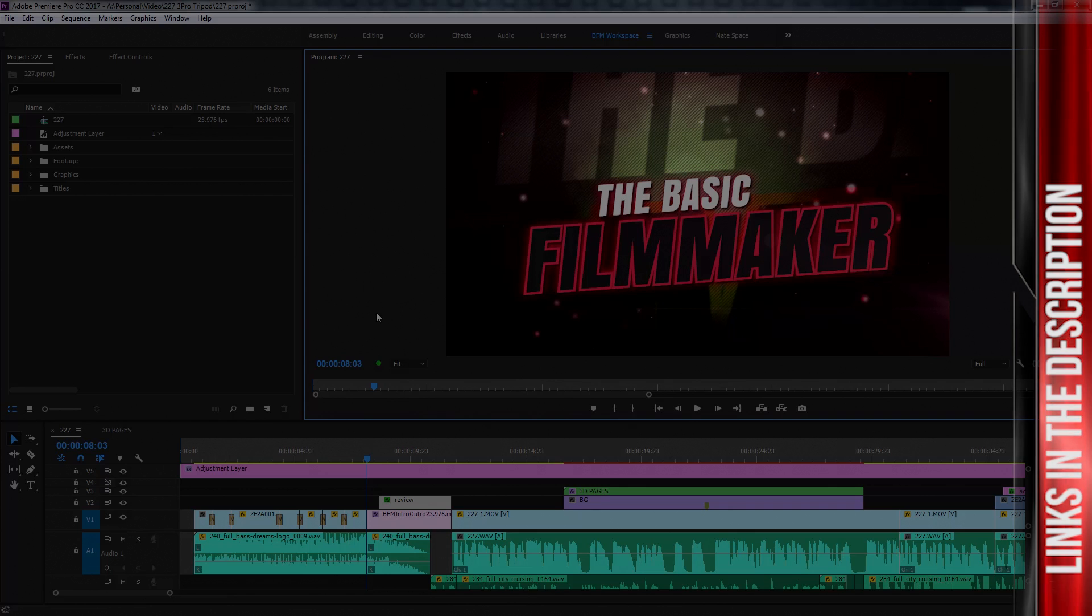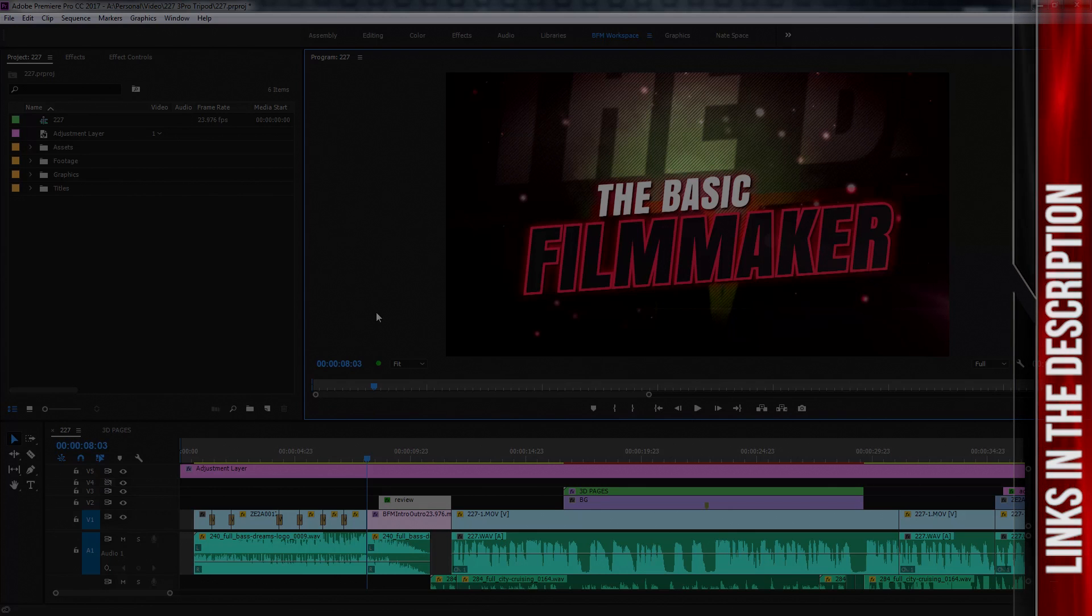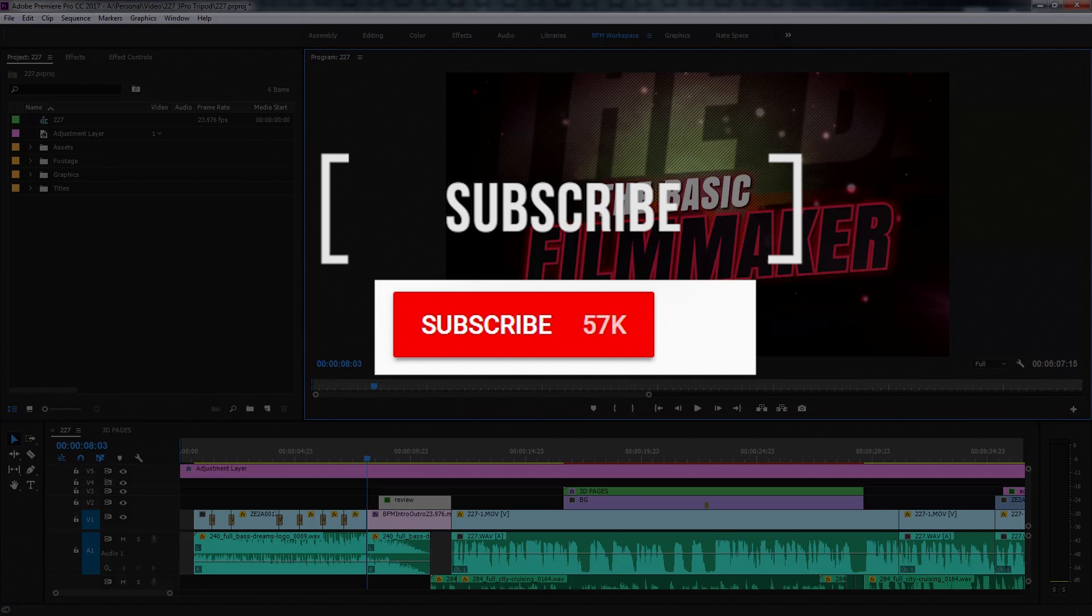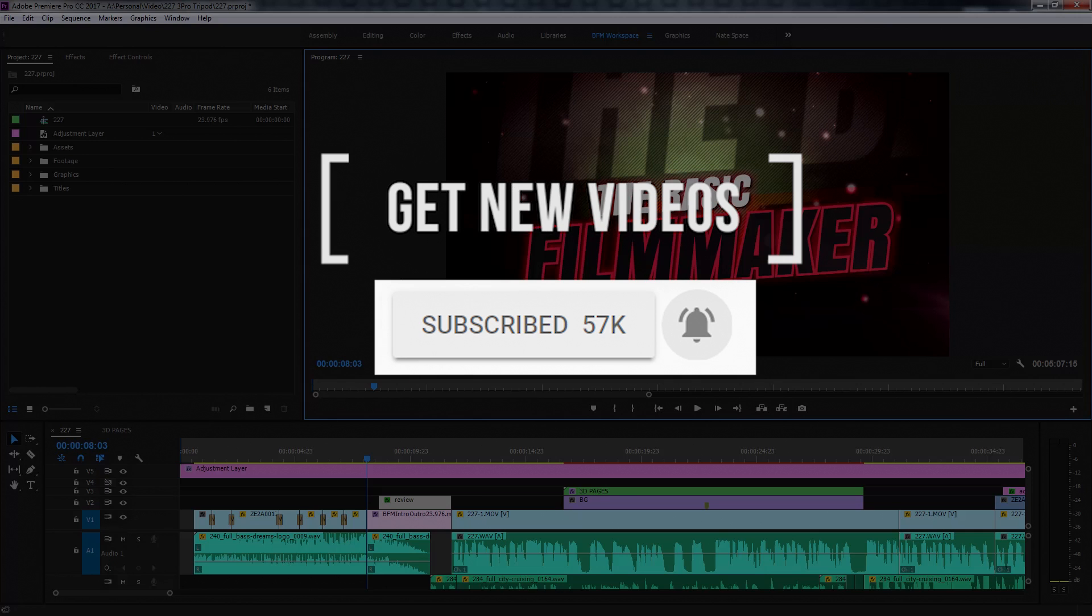If you don't have Premiere Pro and want to check it out, look for the link in the subscription below. And don't forget to smash that subscribe button and click the bell to get new videos. I hope that helps. Thanks for watching and we'll see you next time.